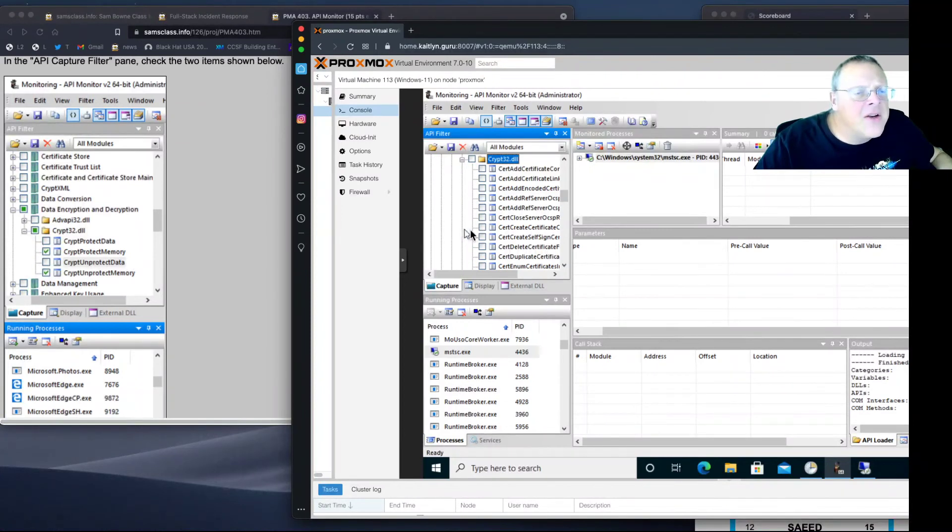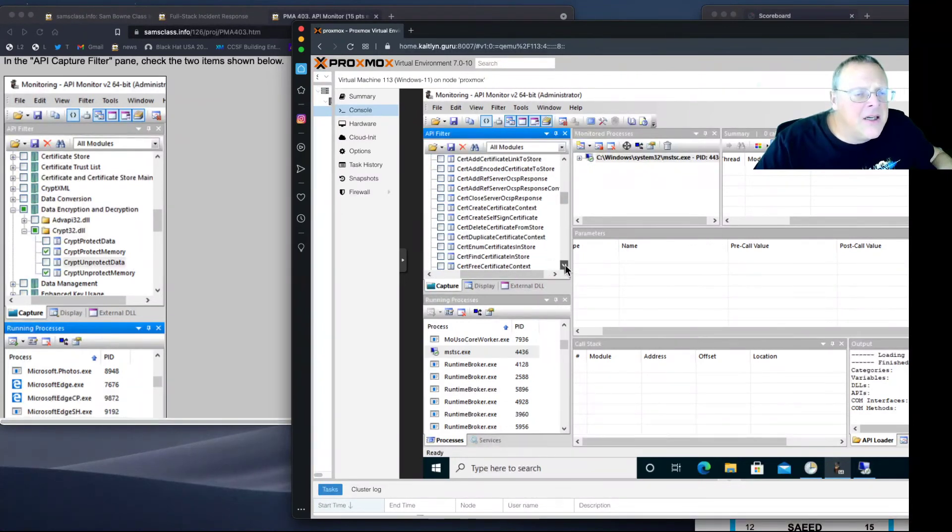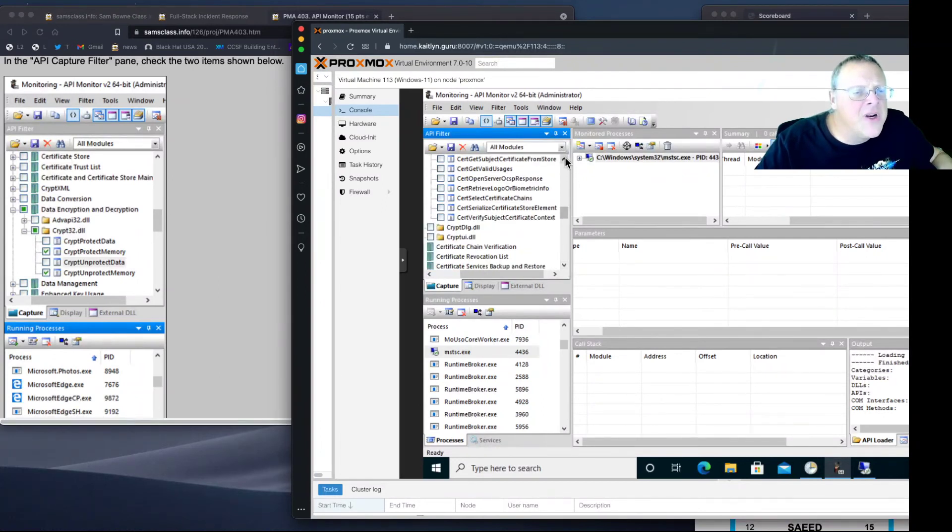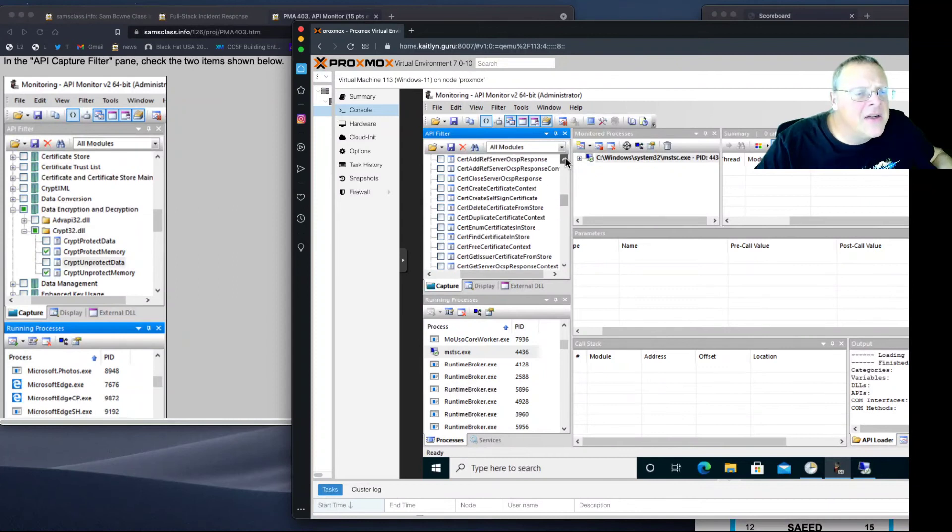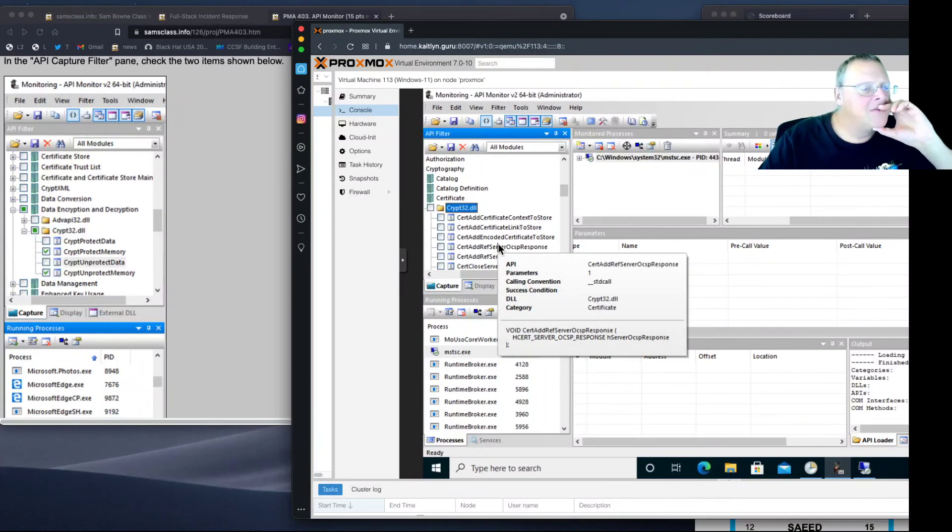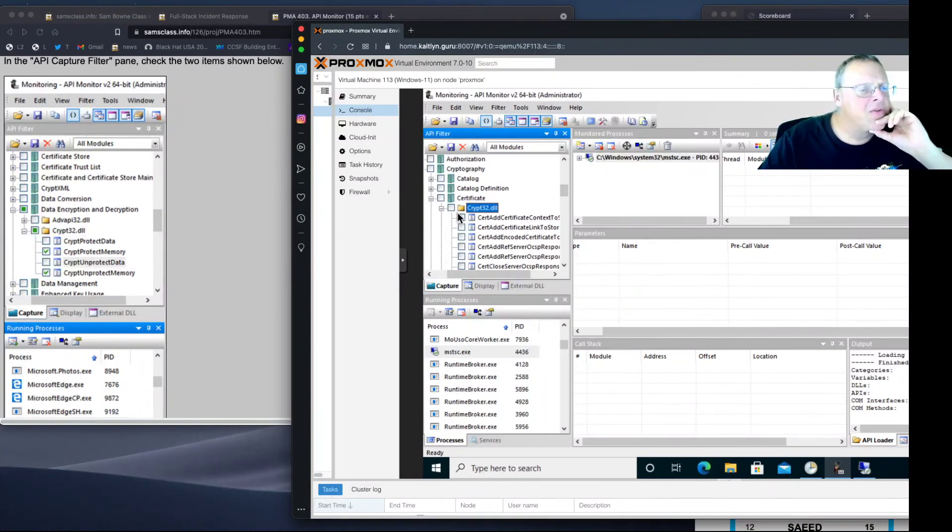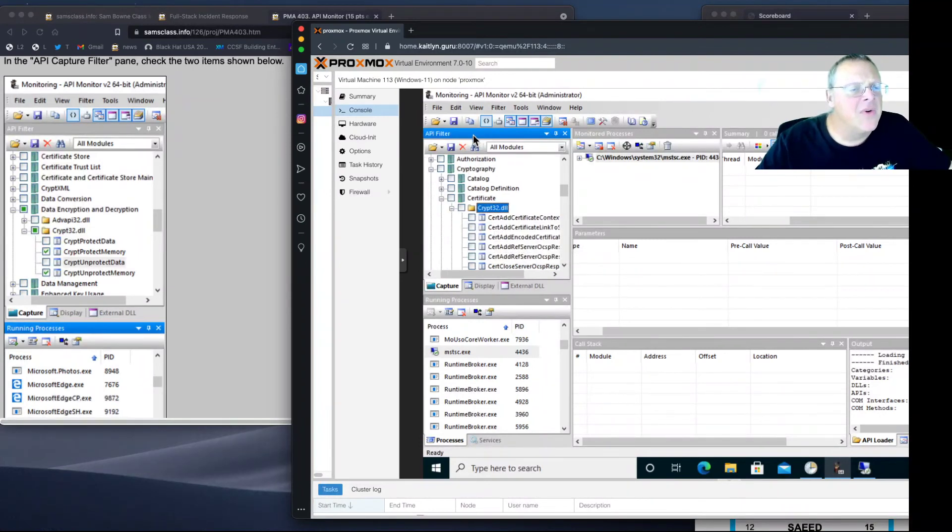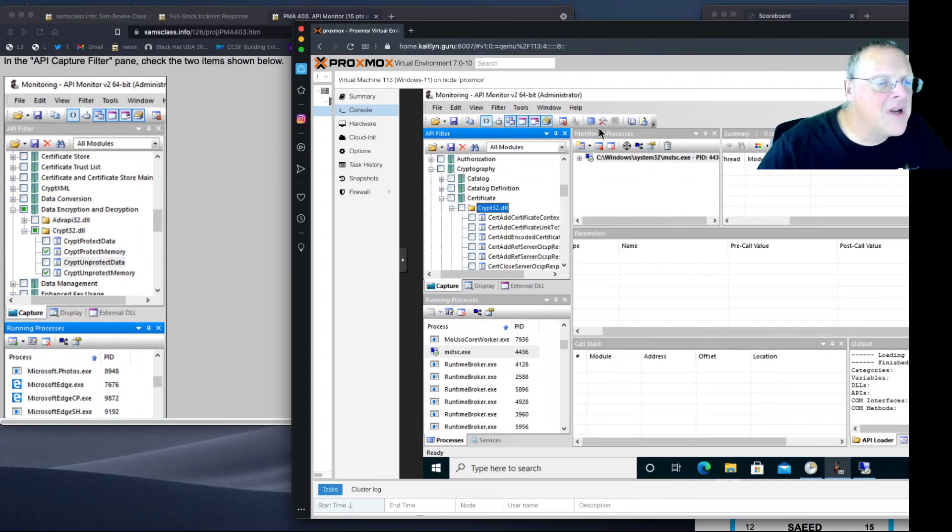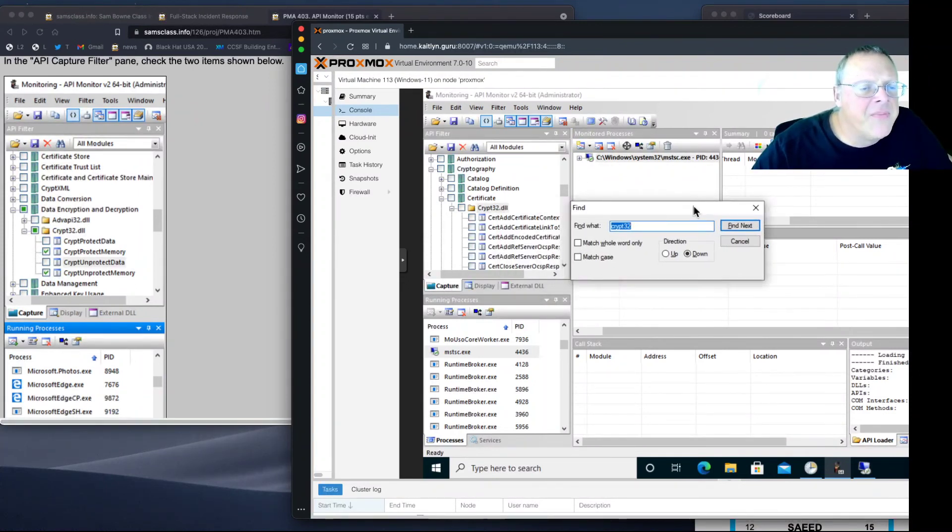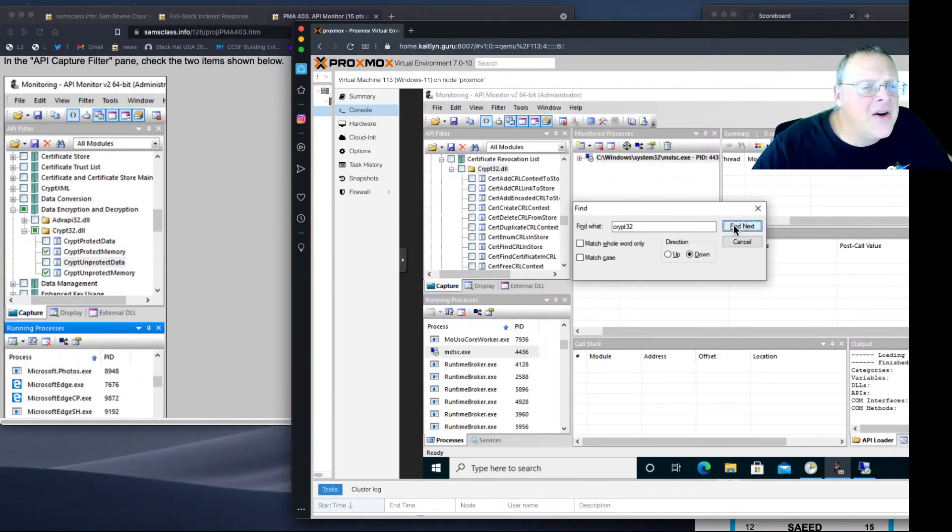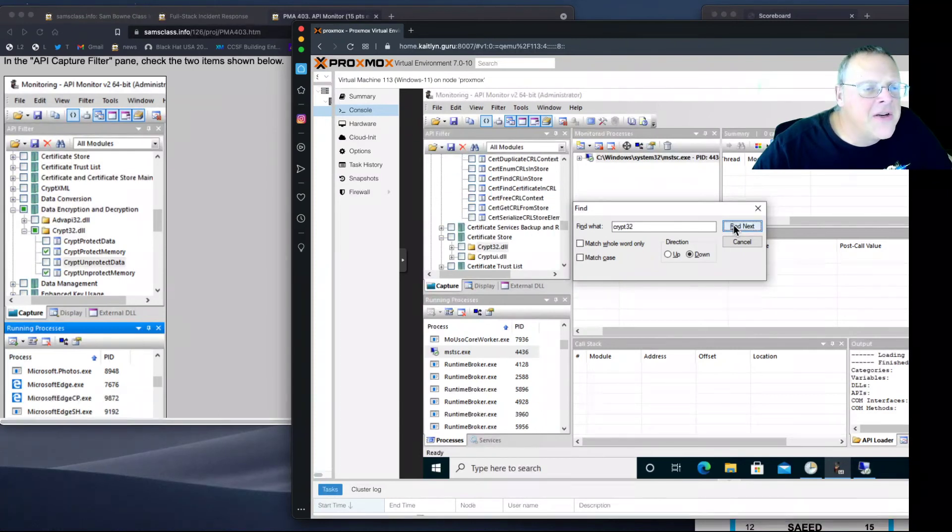We want to hit crypt protect data. It looks like there's more options here. I wrote this on a different version of Windows. Well, this is a problem. I'm in Certificate Crypt32. Maybe there's another one. I need to find the one in data encryption and decryption. Let's try Control F again. Find next. There is one there. I'm looking for the one that has crypt protect stuff in it.